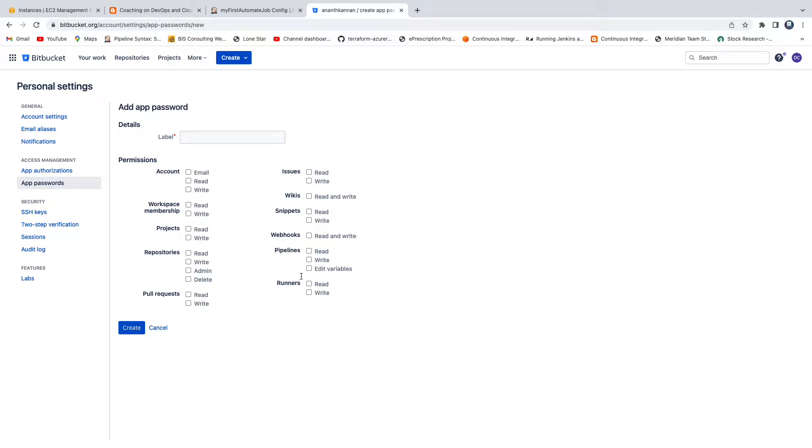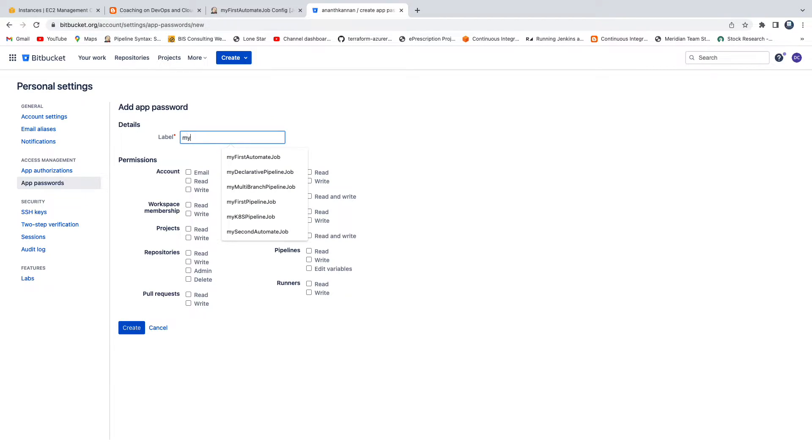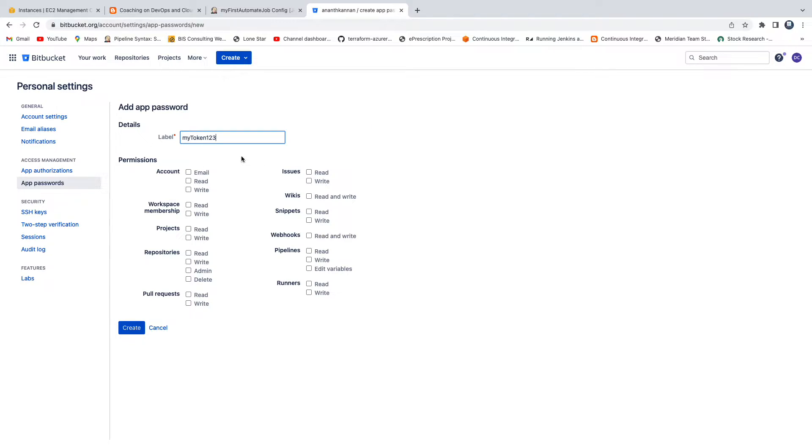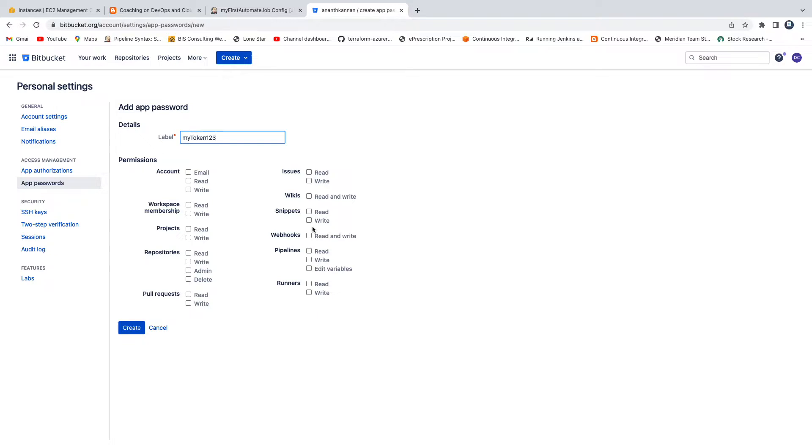Now it is asking you all these permissions. Let me first give you some names. I'm going to say my token one two three. If you see here, yes you can give all this kind of permissions, but I just want to check out code from Jenkins and that's it. I don't want to do anything else. So then what you can do is go ahead and select these two options under repositories because I just want to check out code.